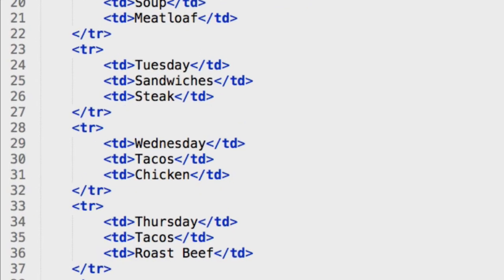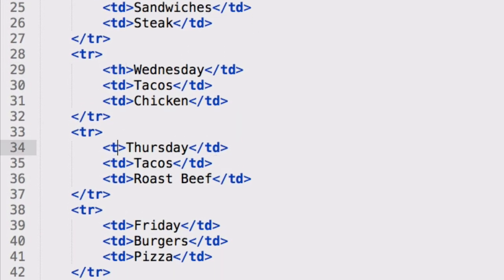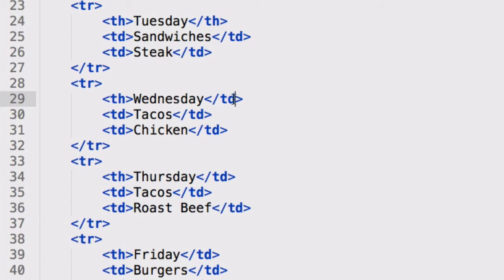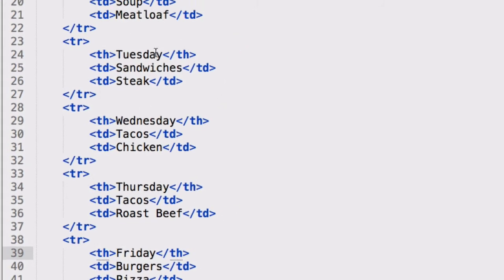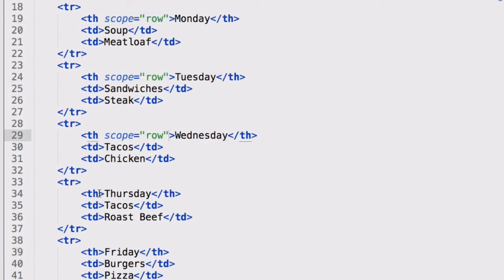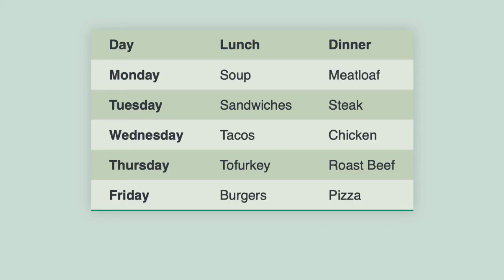And then I'm going to do the same for the other days of the week, which are the table headers for their respective rows. So now that those are all th, I'm going to copy the scope and paste that in each one of them. And then save and go back to the browser and refresh. So this is how it looks in the browser.